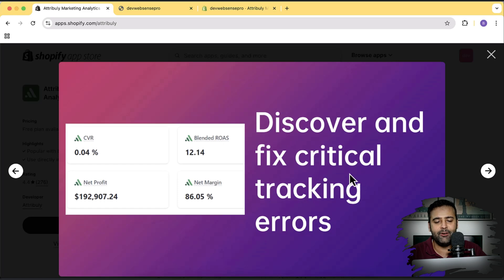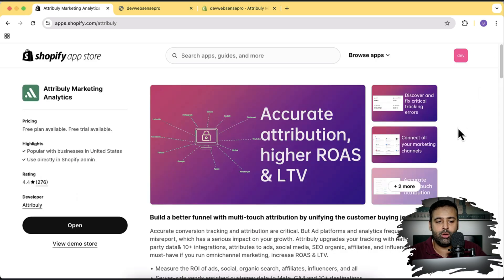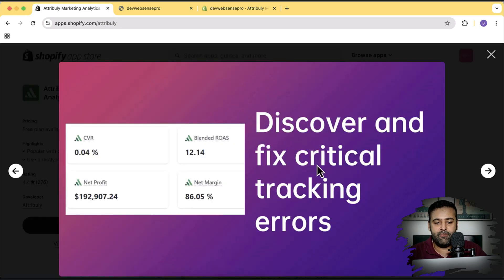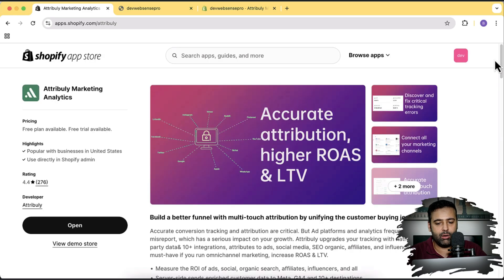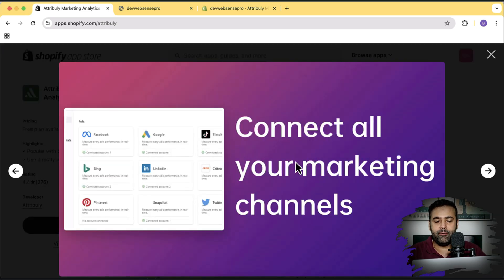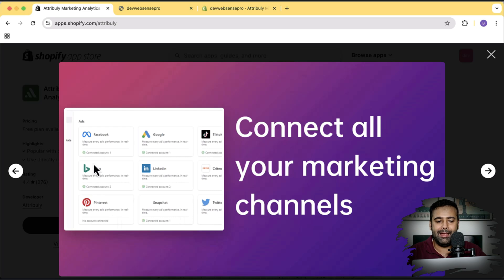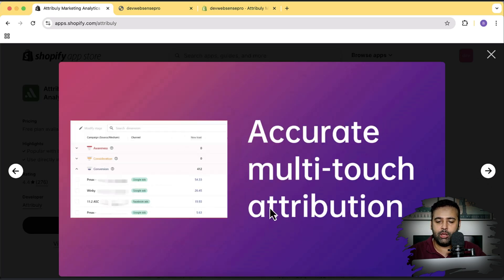If you're using Google Analytics or any other free tracking platform and you're seeing discrepancy in your conversion sales results, you can use this app to measure the difference and have better tracking of your store. You can connect all your different marketing channels like Facebook, Google, TikTok, LinkedIn, Bing, Pinterest, Snapchat, and Twitter in one unified single dashboard with accurate multi-touch attribution.